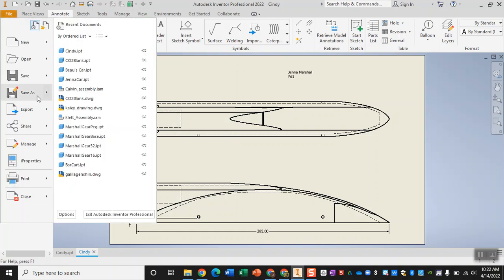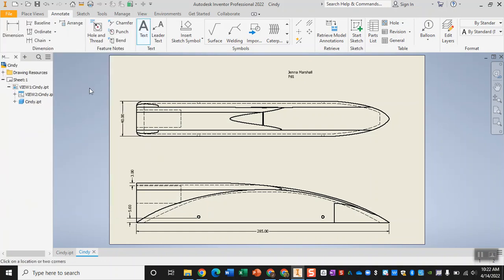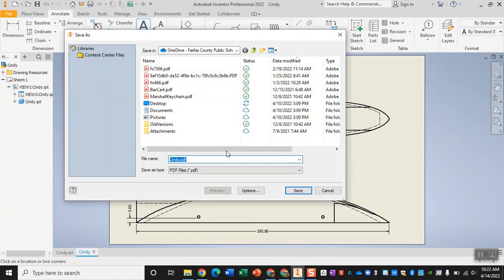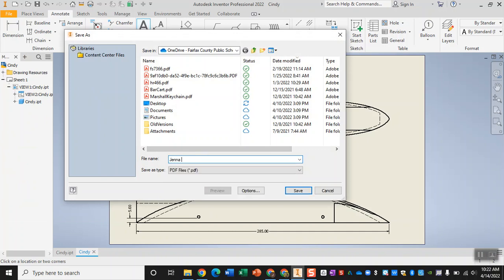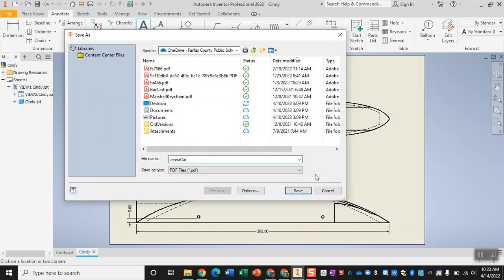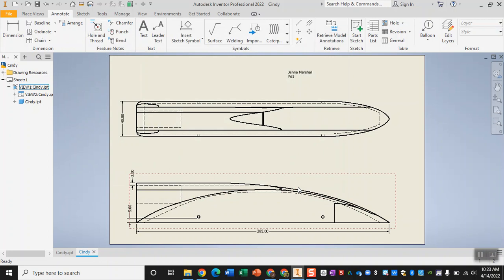You'll then go ahead and do File, Export, PDF. Name it. Again, I would recommend your name plus the word car, and make sure that you save it to your OneDrive or your H Drive. After you save that, you can go ahead and turn it in on Schoology.